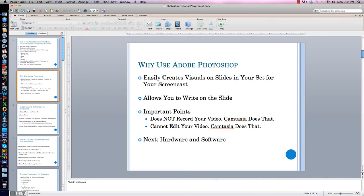I use Adobe Photoshop because it easily allows you to create visuals on your slides for your screencast. It is one of the only programs that allows you to write on the slide. I also really like the layering function, which I will talk about later. However, Photoshop does not record your video — Camtasia does that.